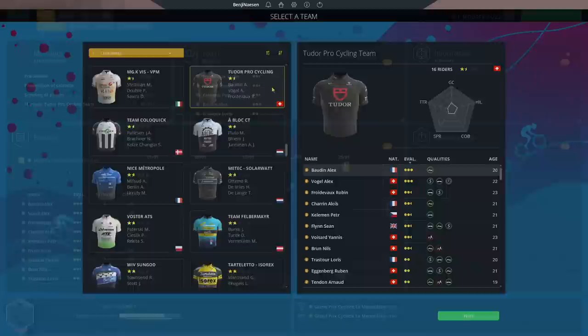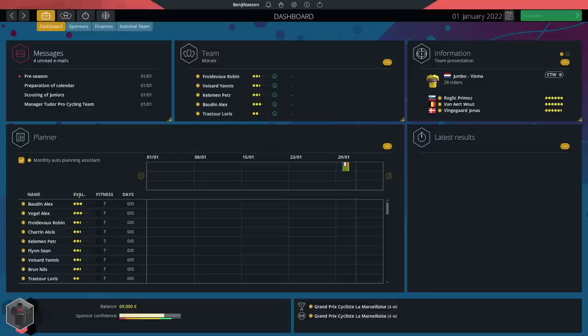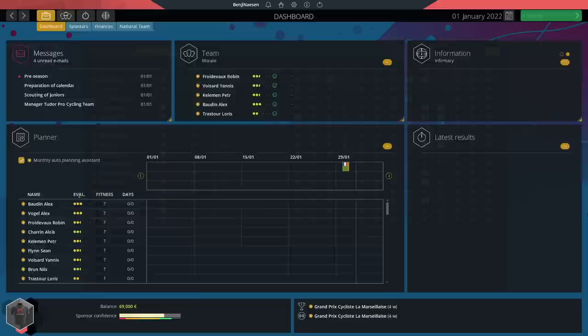Just like with every career mode, today's episode will be a bit more in depth when it comes to the season preparation: setting up the scouting, setting up the rider objectives, the planning and so forth. It's gonna be a busy day. But before we do that let's take a look at the most important part of our team - our riders.